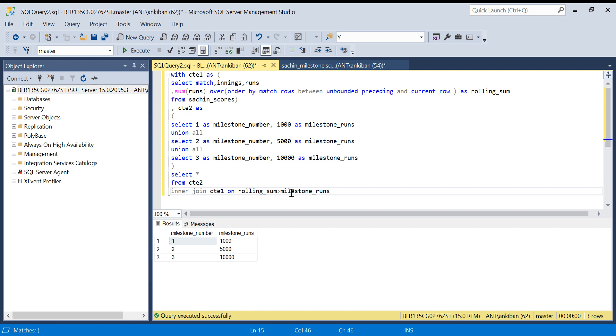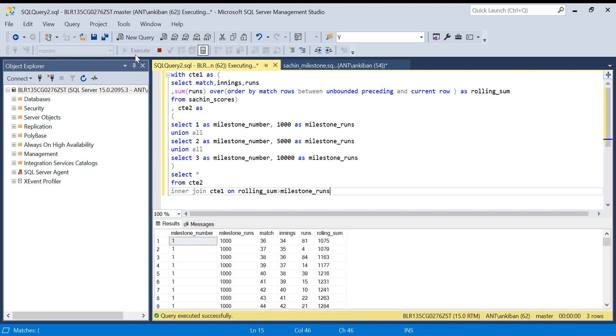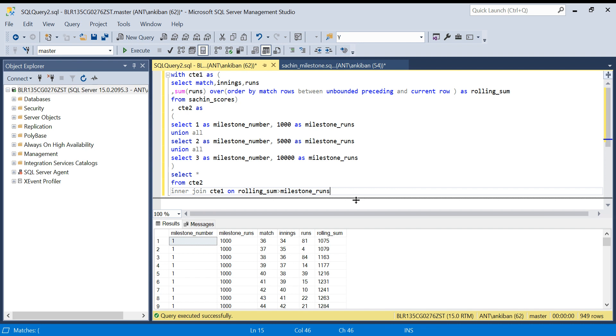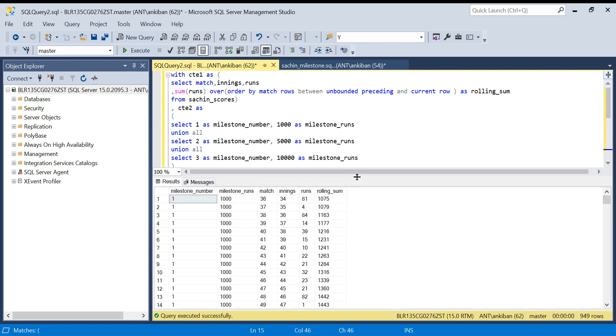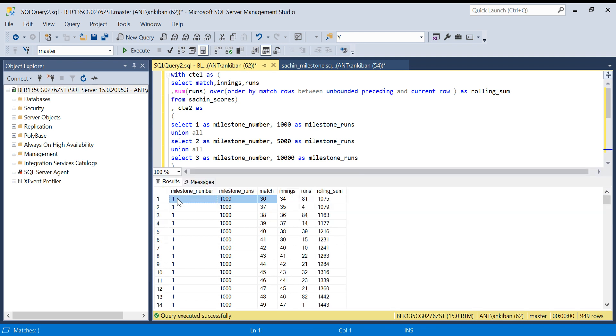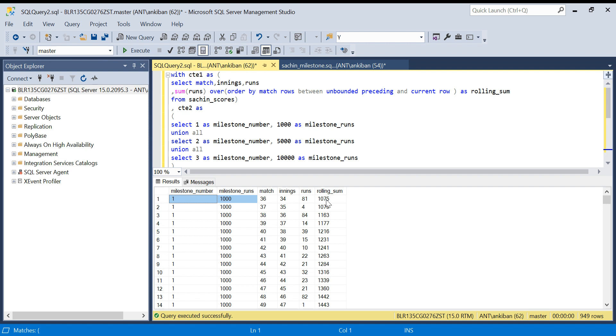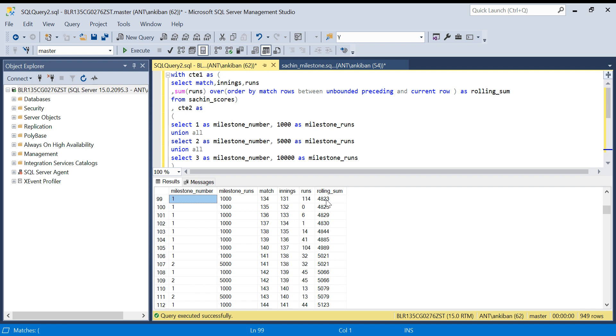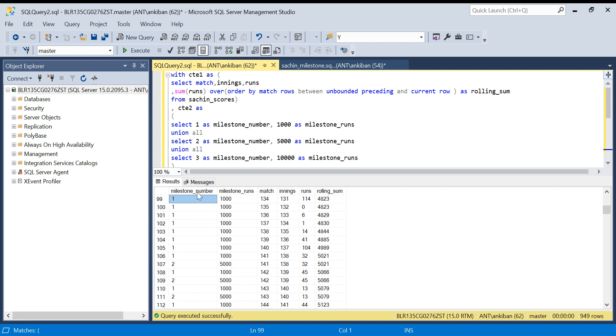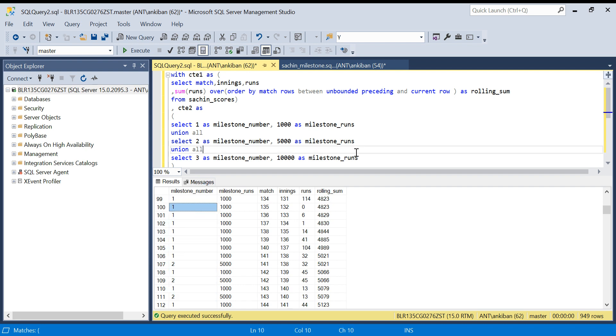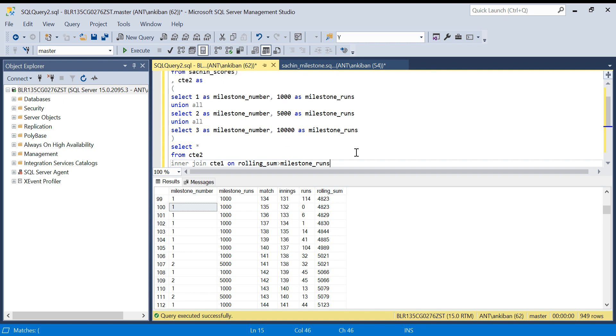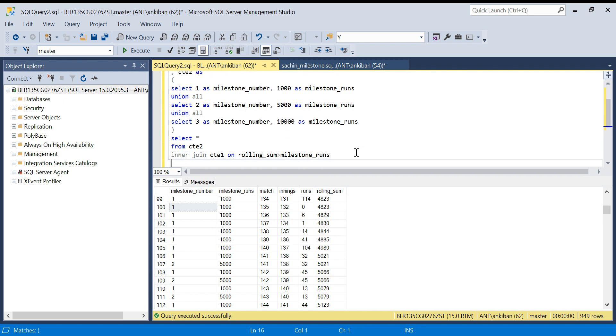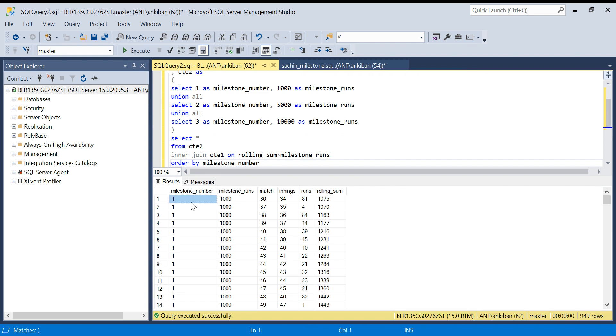I'm running this query. If you see, for milestone 1, it has joined with the data and we've got - see, 36 match. Only 36 max onward, milestone 1 is joined with this data. Now look at milestone 2. Let me sort it by milestone first - order by milestone_number.